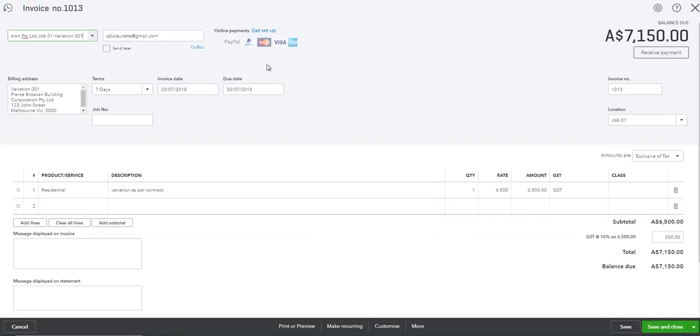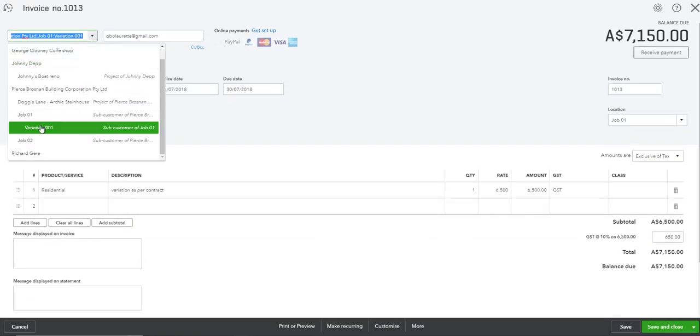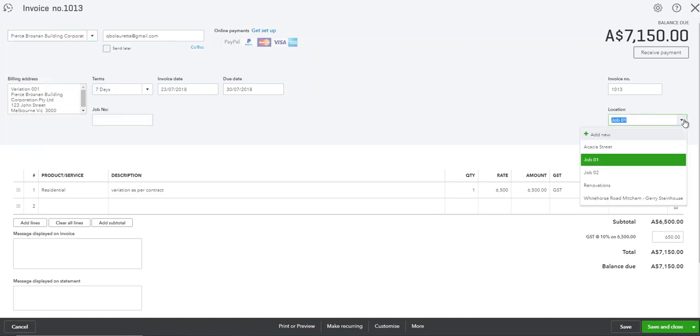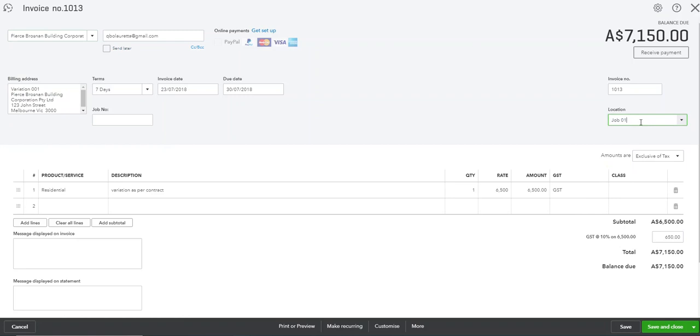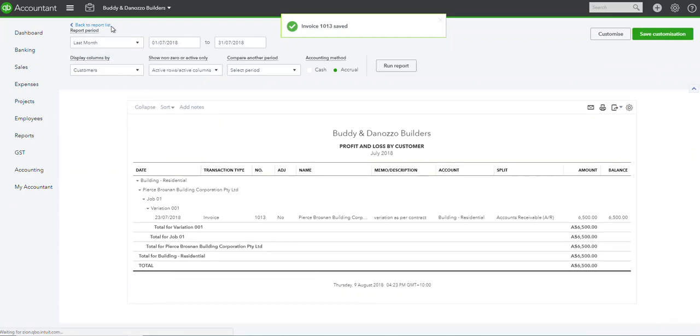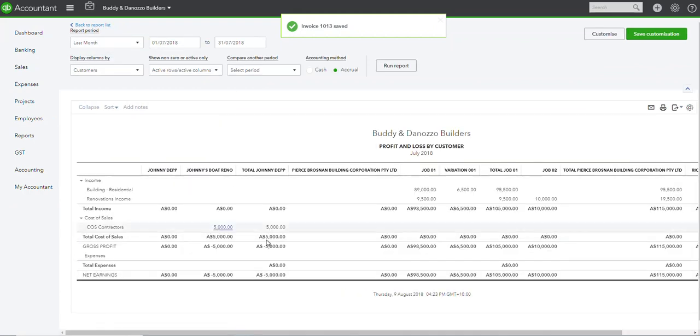Yep, because we chose the customer variation 001, the sub customer, but the location I actually had done as job 01. So that's where your sub customer report will be a little bit different as opposed to your location. Let's save and close. So there are two reports that you can run to see your actual invoicing.